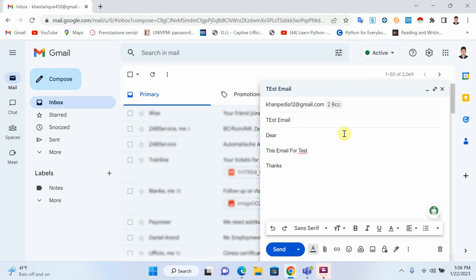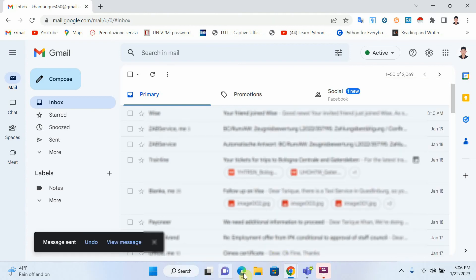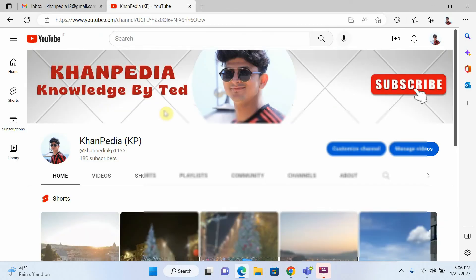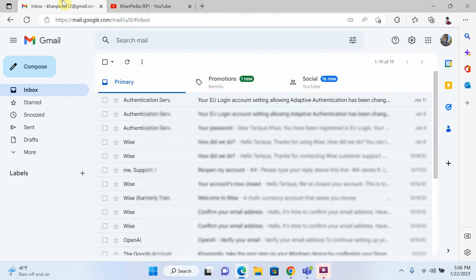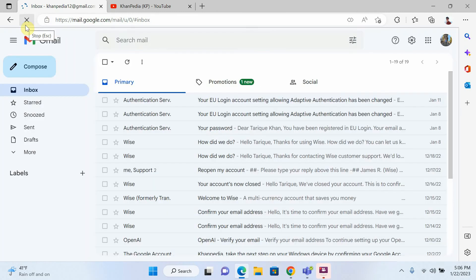Okay, just click on send. Now open your other email account — we will check now.